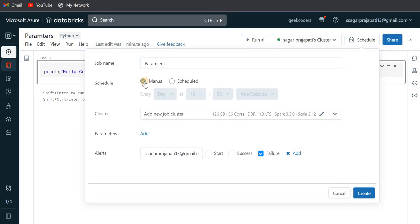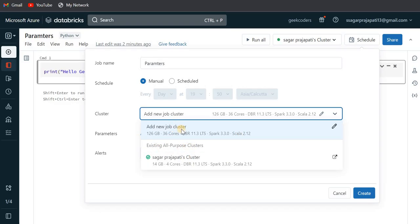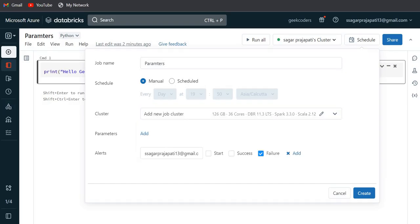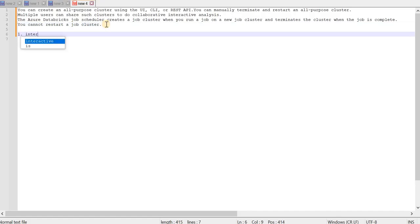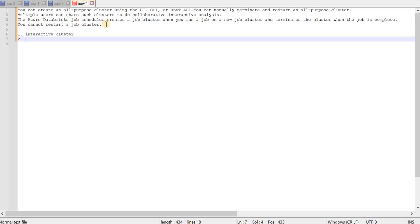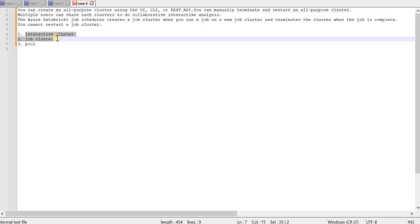We have two options: Manual or Scheduled. First we'll see what Manual means. In the manual option you can see the cluster selection. If I go to this dropdown, there are two options: existing all-purpose cluster and add a new job cluster. So let's understand the difference. In Databricks we have three kinds of clusters: interactive cluster, job cluster, and pool.